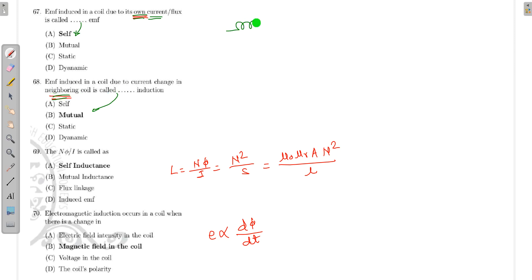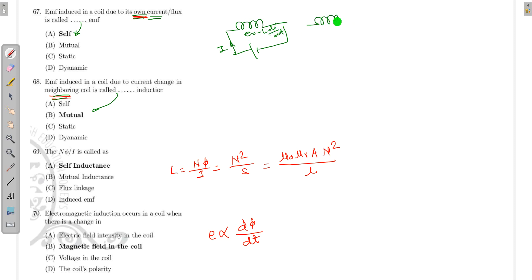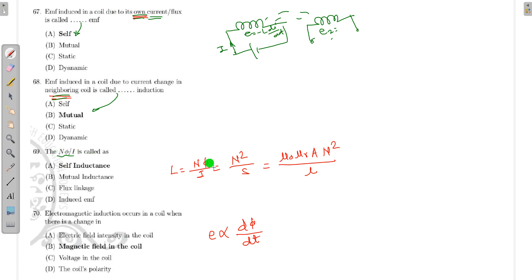When the EMF induced in a coil is due to the neighboring coil's flux, it is called mutual inductance. If this coil carries current I with a source, the self-induced EMF is e = −L·dI/dt. When another coil is placed nearby, the EMF e₂ induced is due to mutual flux. The inductance is given by Nφ/I = N²/S = μ₀μᵣAN²/l.